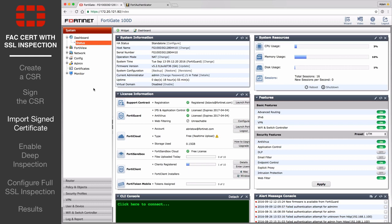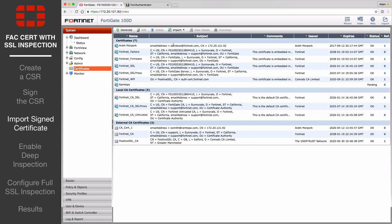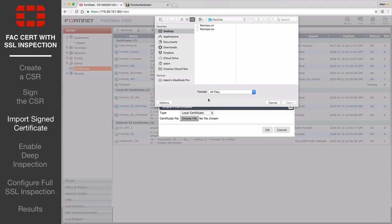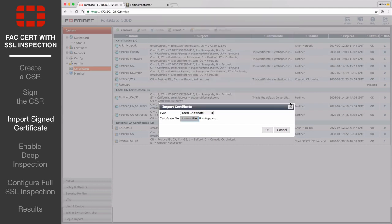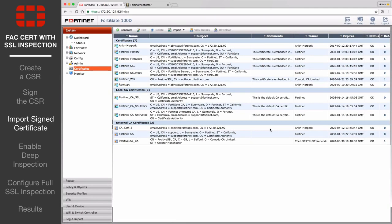Back on the FortiGate, go to System Certificates and select Local Certificate from the Import drop-down menu. Import the CRT file created earlier. Back in the certificate list, you should now see that the certificate has a status of OK.